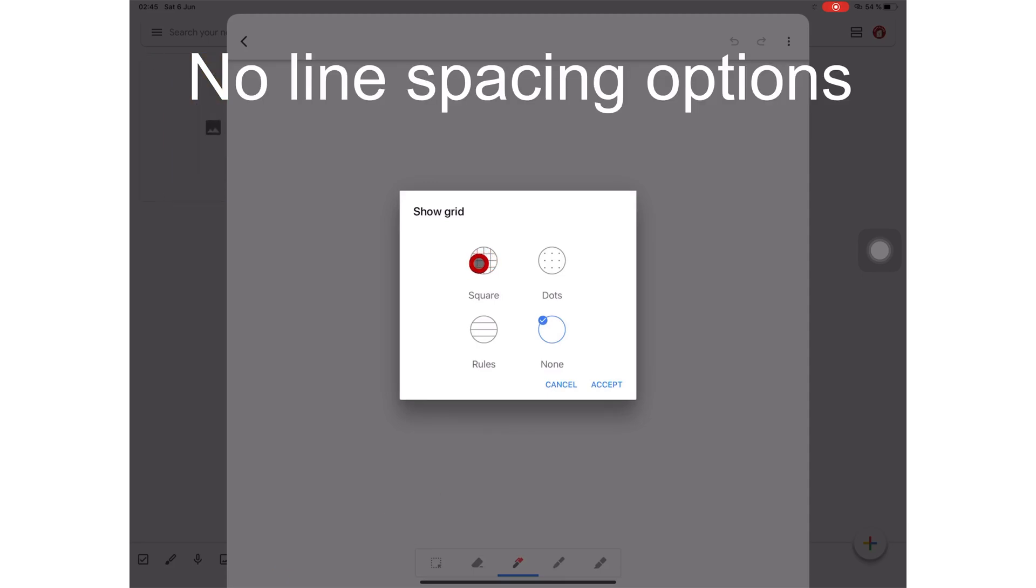You can handwrite your notes. You have four paper templates to choose from: square, dots, rules, and plain.